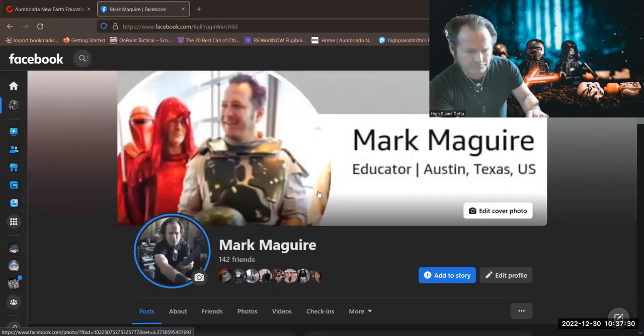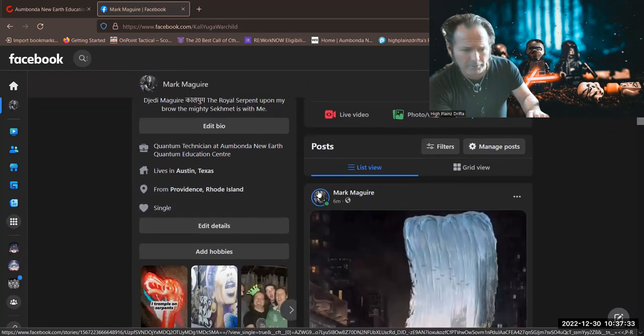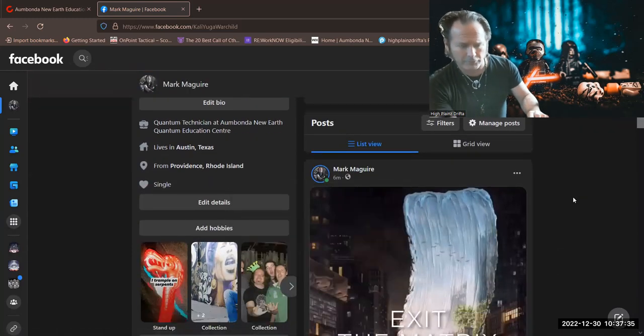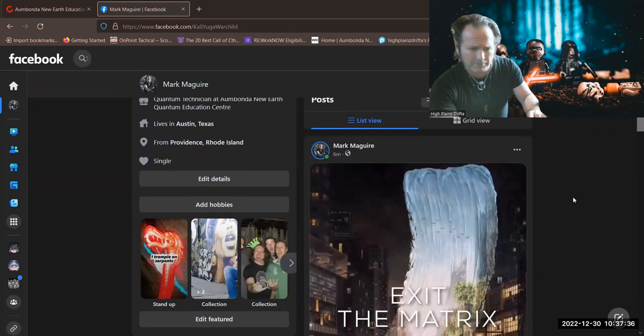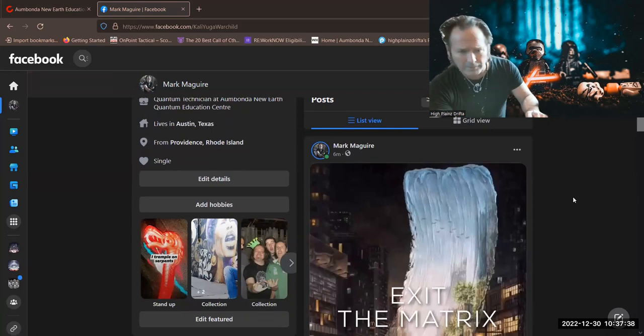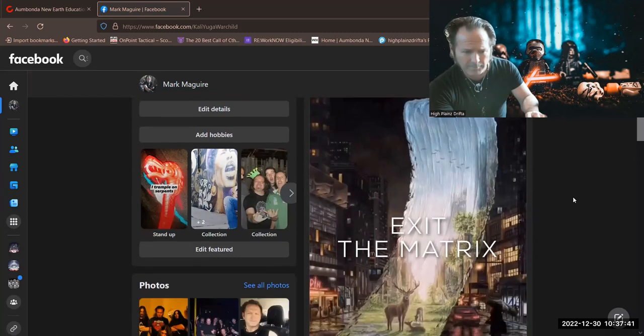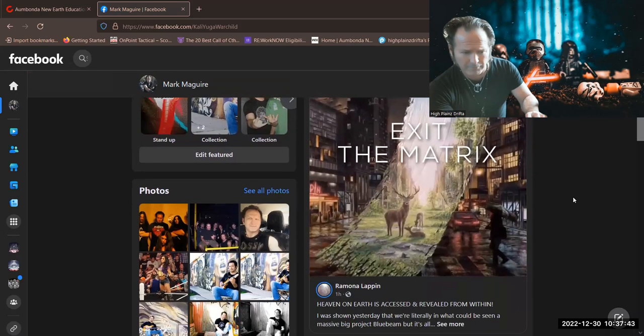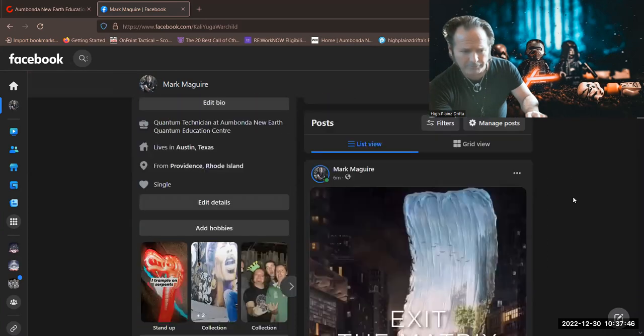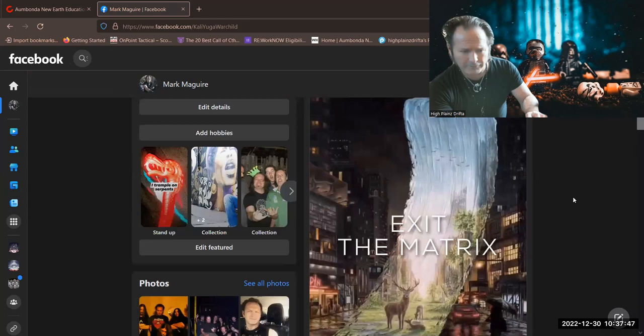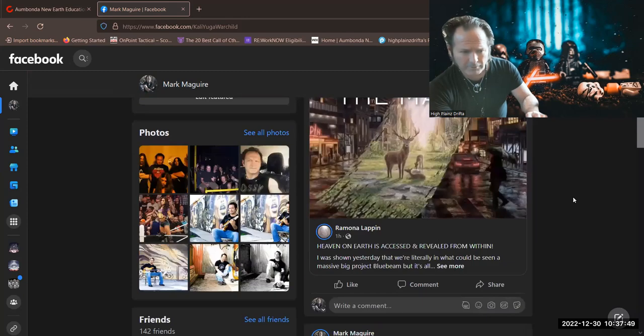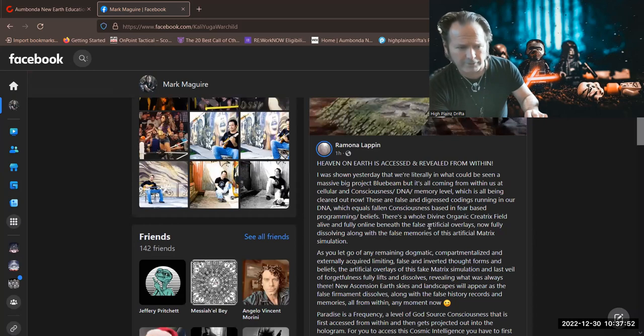Another person whom I recommend is Ramona Lappin, if I pronounced her name correctly. This came from her last posting, Exit the Matrix. And this is what she said.